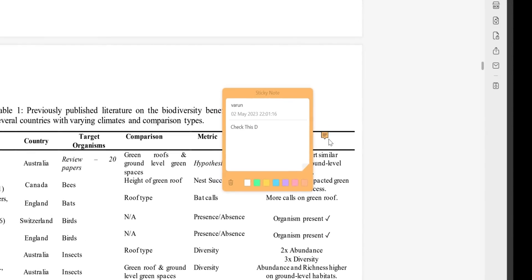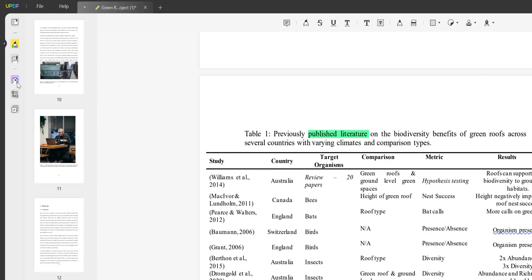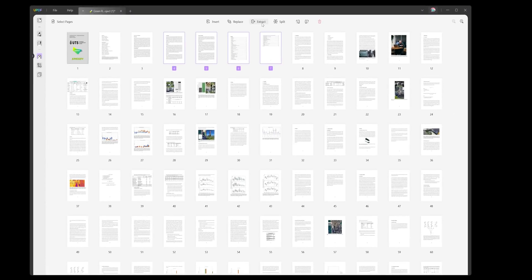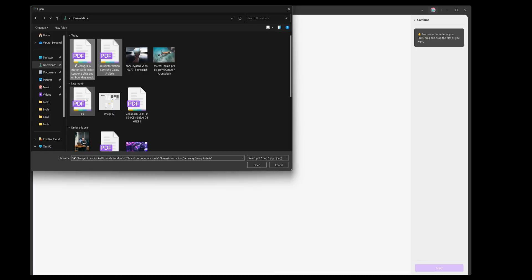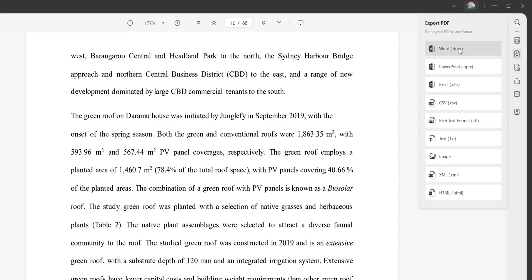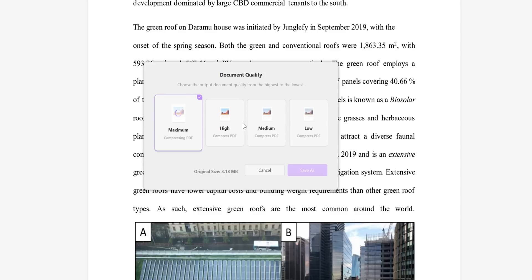If you're reviewing a document, you can leave comments, use the highlighter tool to highlight text, or underline text. You also get full flexibility to organize pages — you can add pages, delete them, or extract them as an independent new file. You can combine multiple PDF or image files into a new PDF, convert or export to popular formats, and quickly compress your PDF into a smaller size. I've done a full dedicated video on UPDF, and I'll leave links in the description along with a discount code.